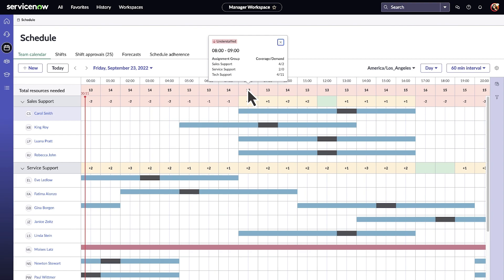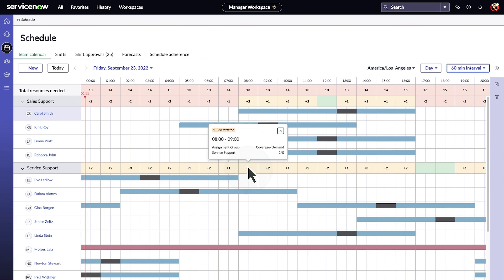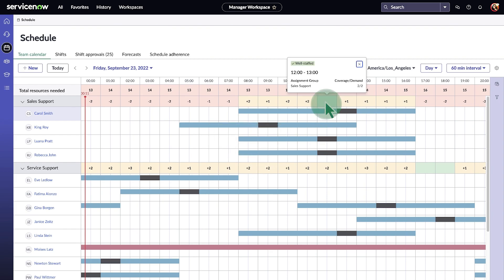Understaffed means the coverage is less than the projected demand. Overstaffed means the coverage is more than the projected demand. And well-staffed means the coverage meets the demand.